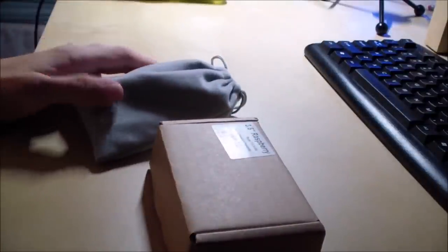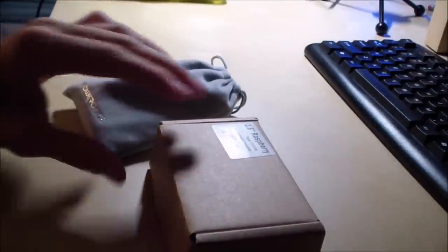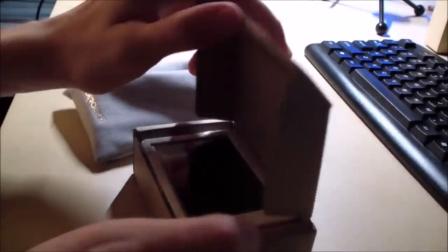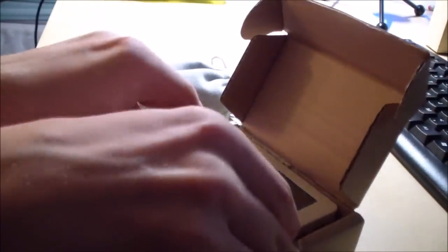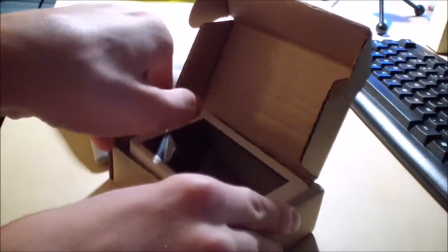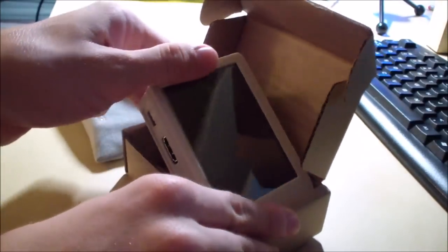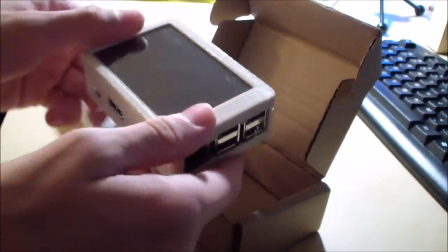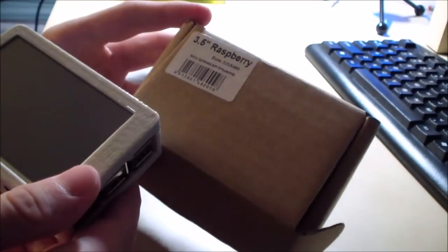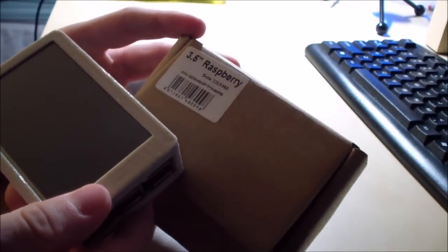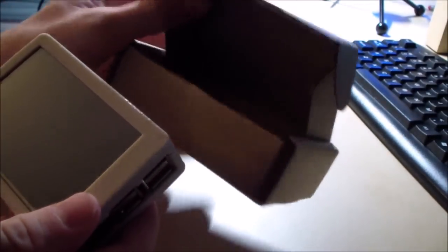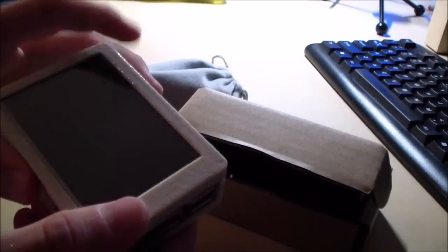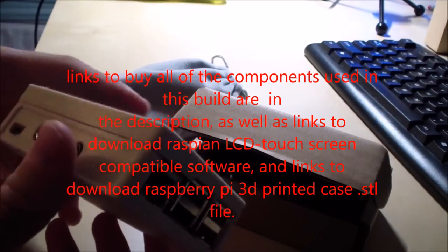So I basically built a portable Raspberry Pi 3, and it is already constructed. I did not make a video of how I made it, however I will show the components and you will get a general idea of how to make it yourself. It comes out of this box like this, which says 3.5 inches Raspberry. This is the case in which this LCD touchscreen came in when I ordered it in the mail.